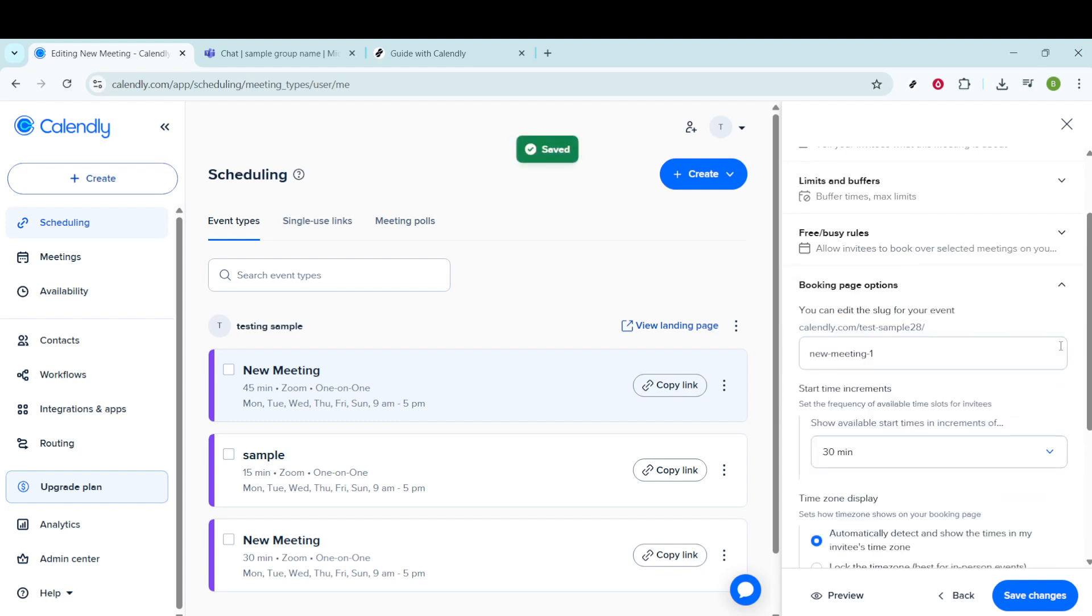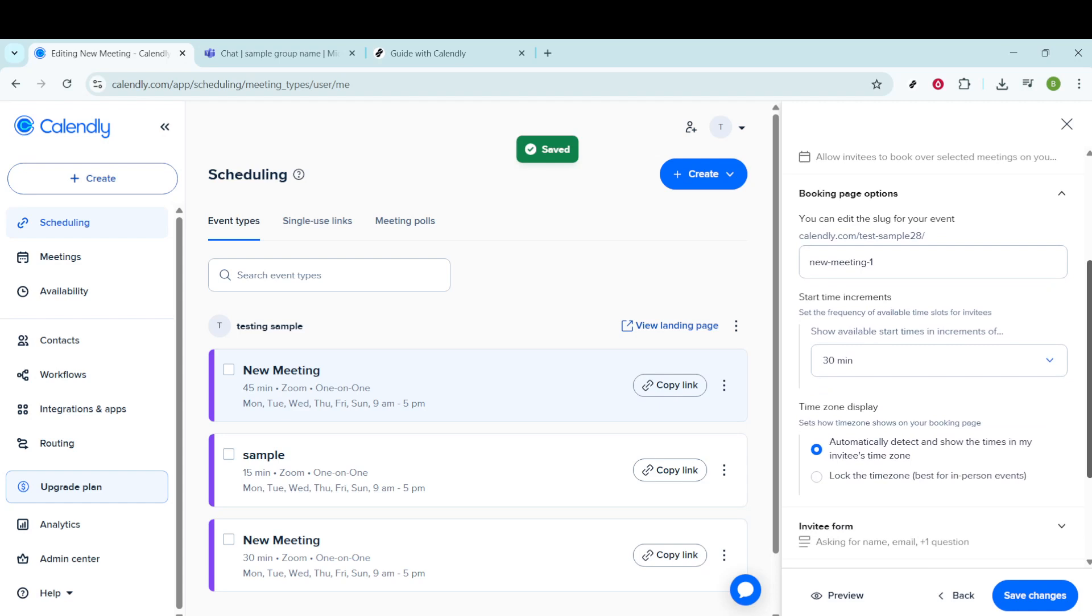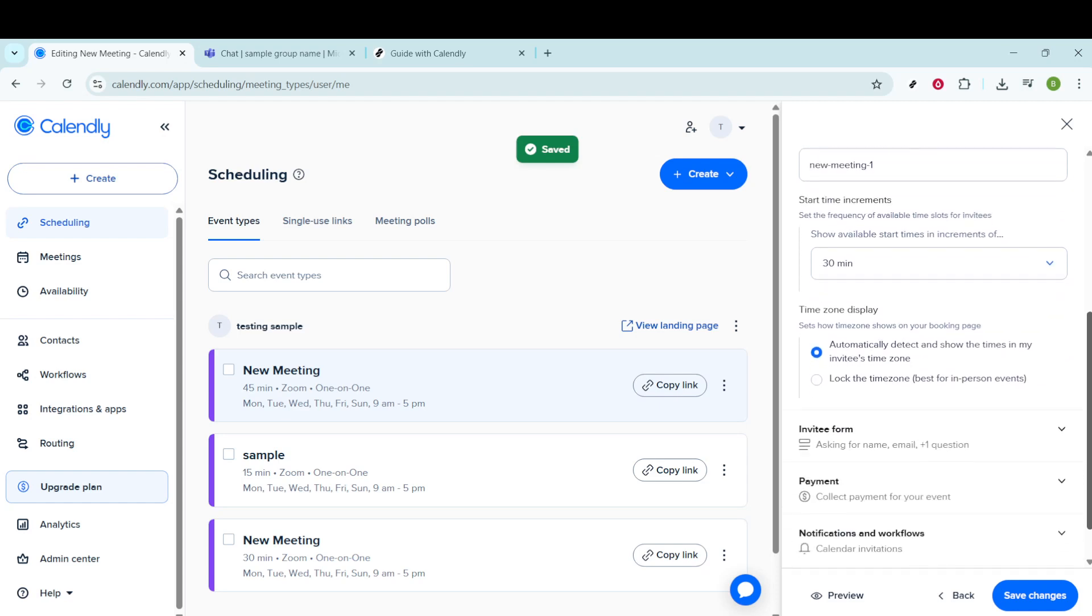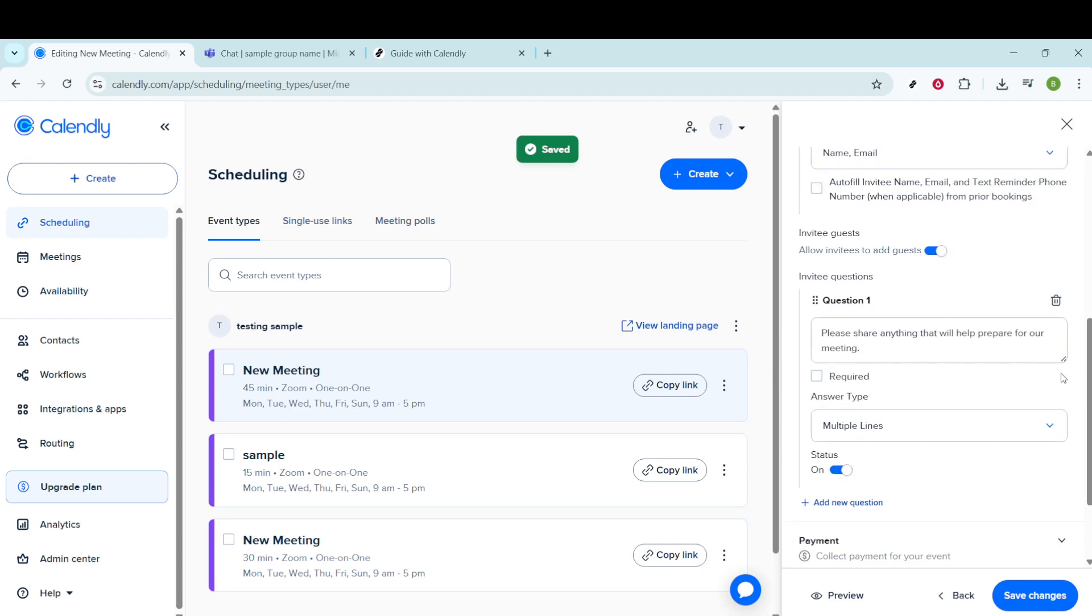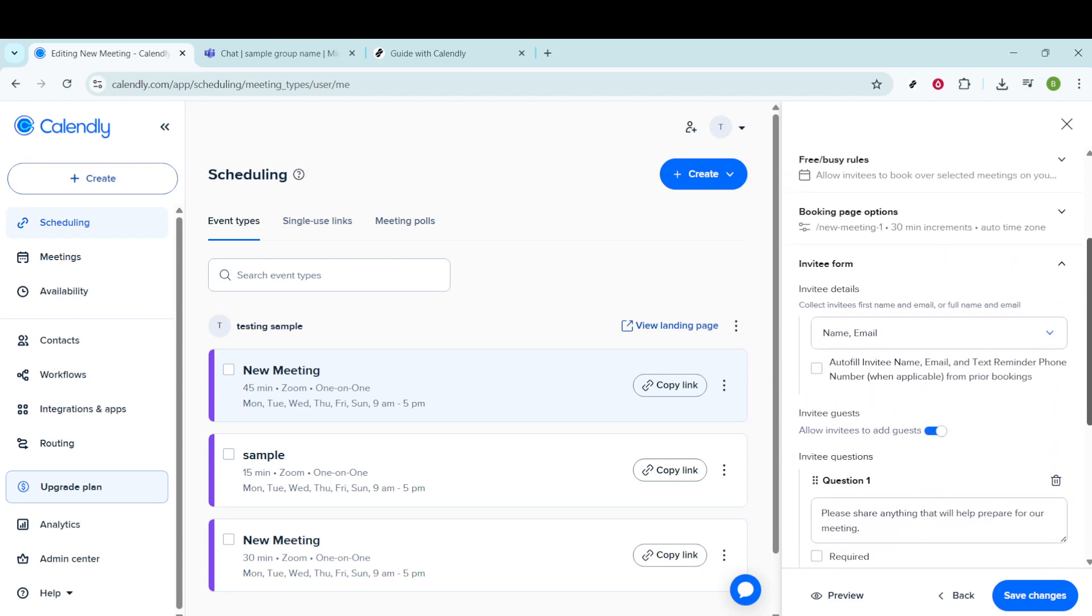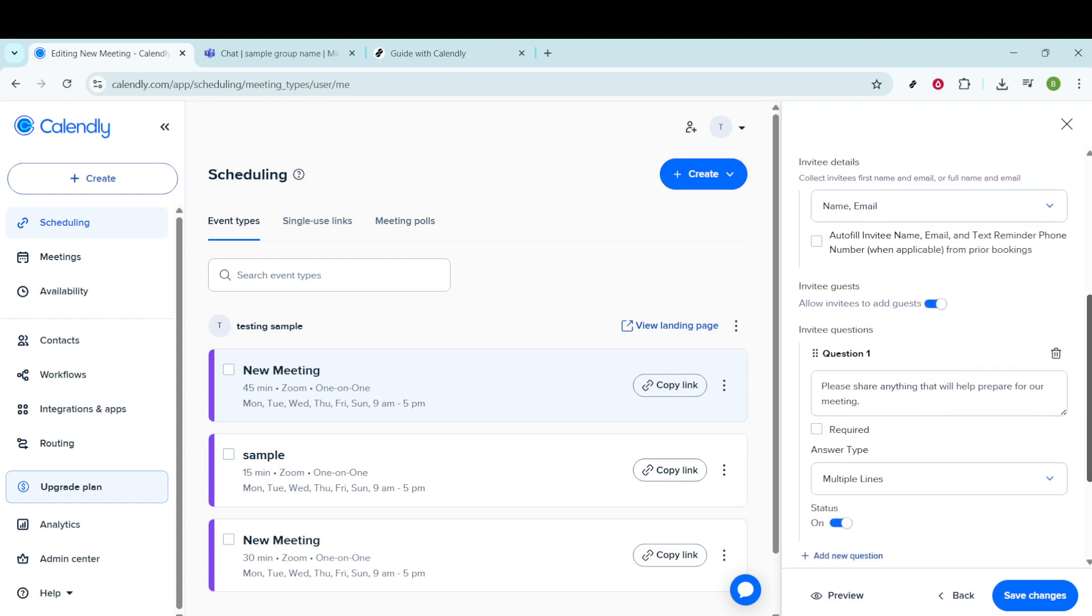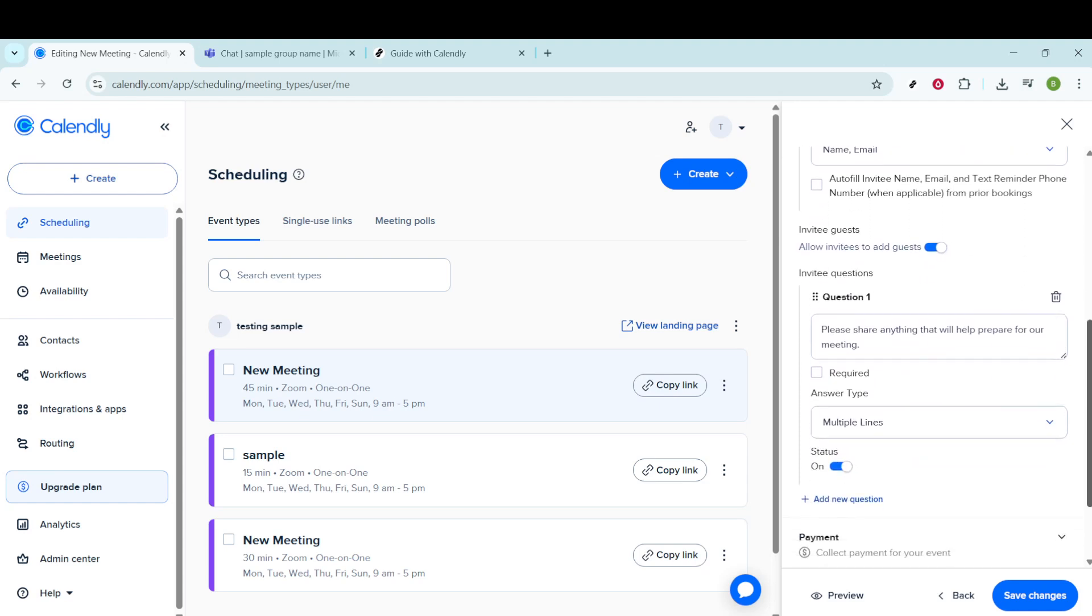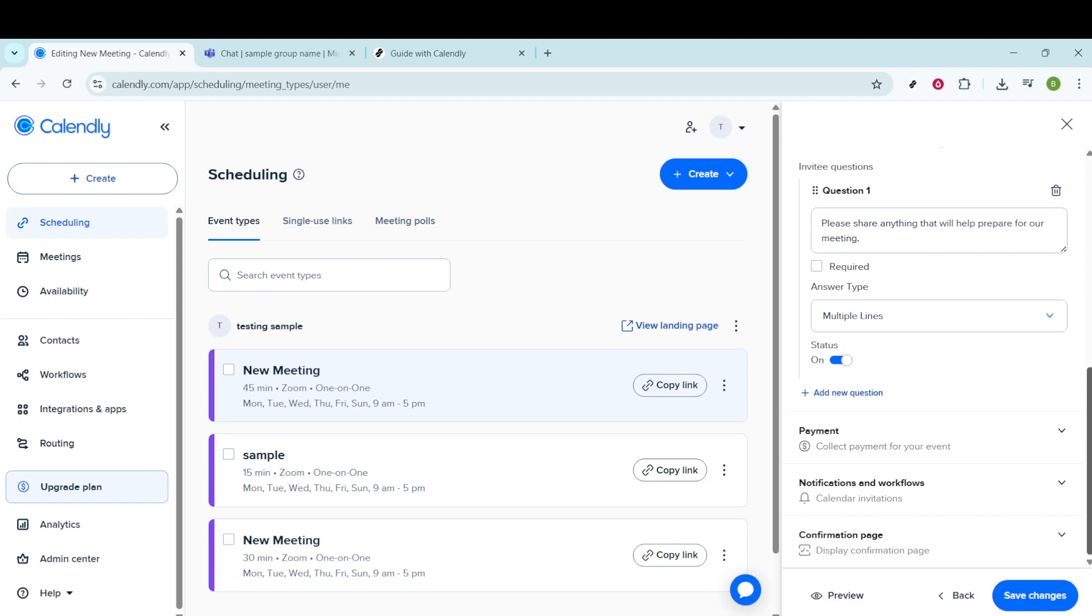Scroll further down to explore the booking page options. This is where you can refine what your invitees will see when they book with you. Don't forget about the invitee form, a customizable section where you can gather additional information from your invitees during the booking process. It's a fantastic way to ensure that you have all the details you need before the meeting takes place.